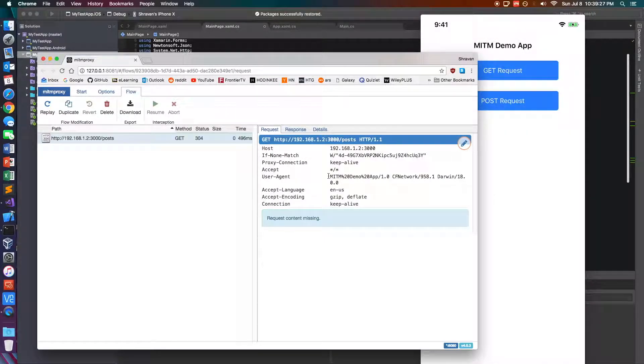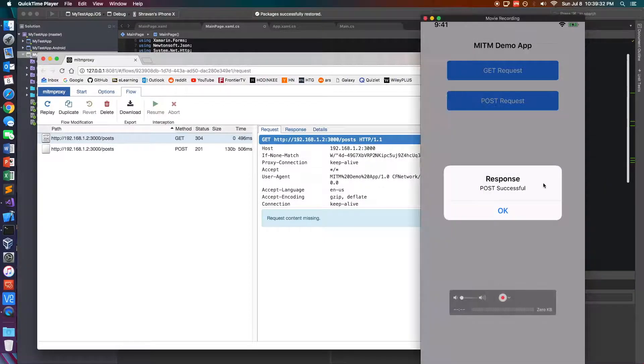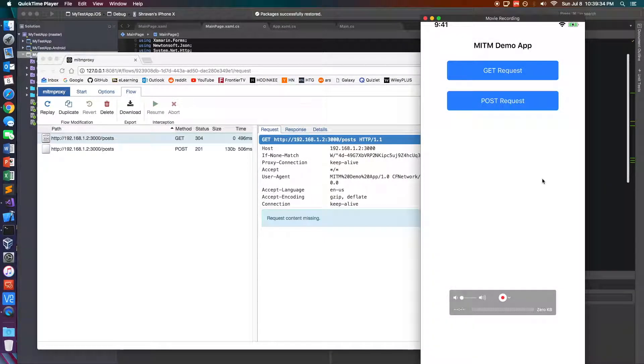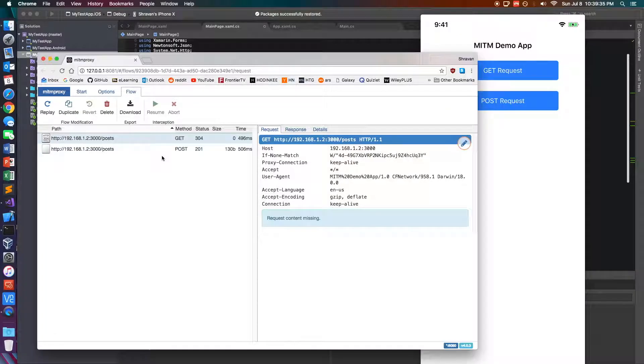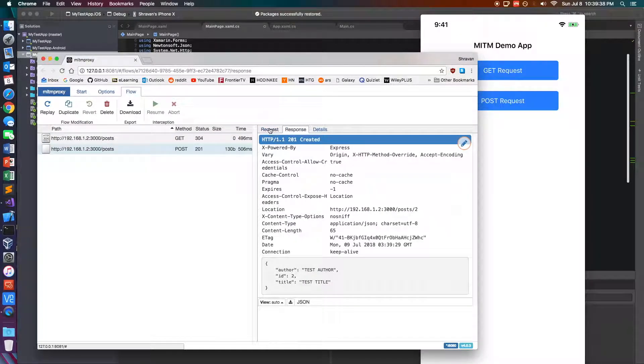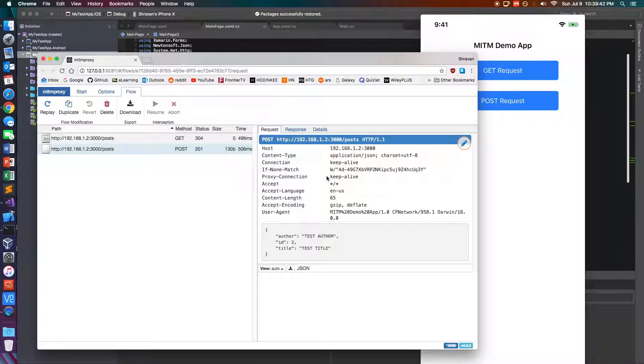So whenever I run the post request, it says post successful, I can see the request and response details.